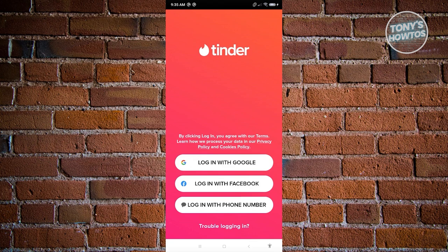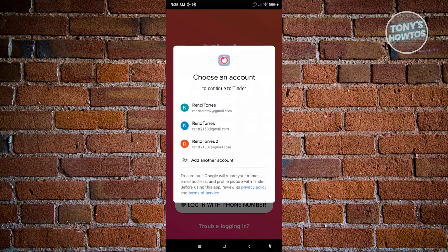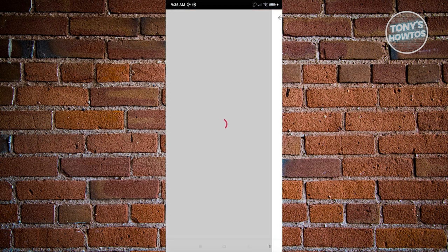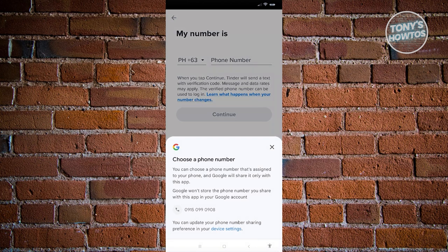To start using Tinder, we first have to log in or create our account. You can use an existing Google account, Facebook account, or log in using your phone number. In this case I'm going to use my Google account — choose 'Login with Google,' select your account, and it should log you in.